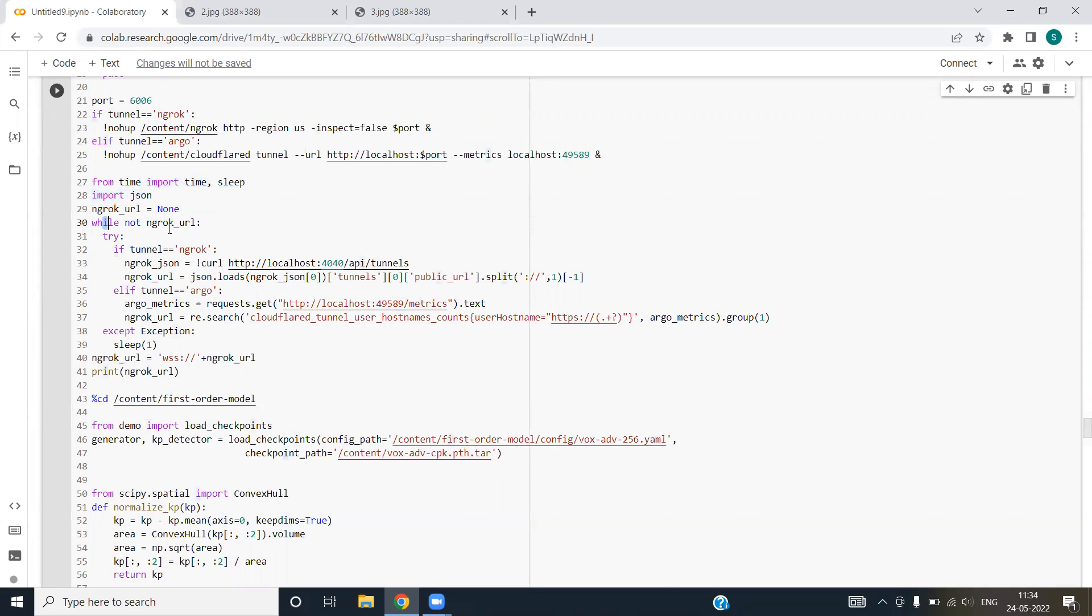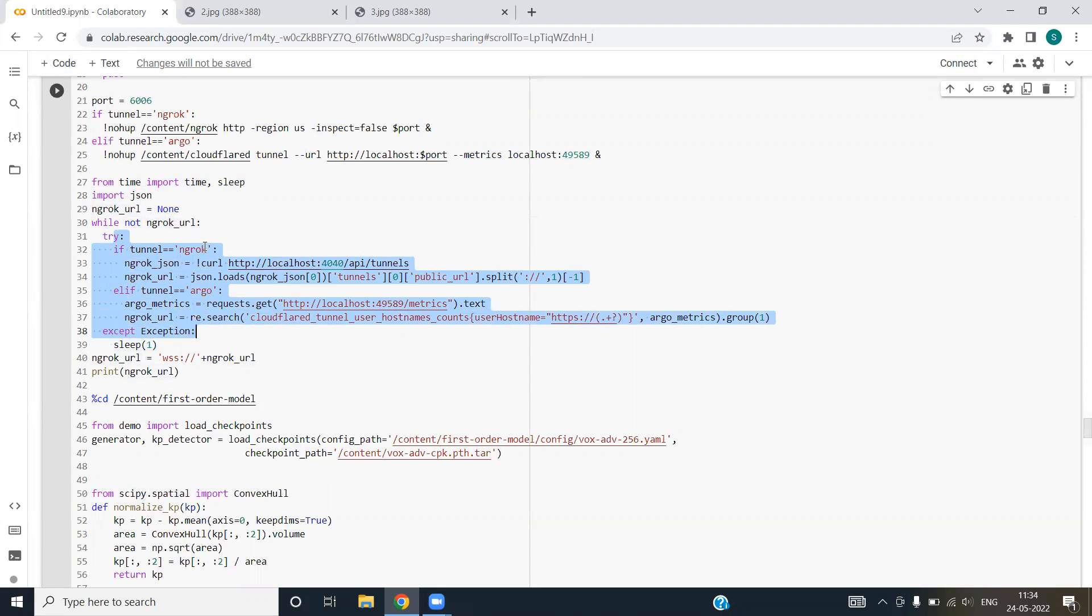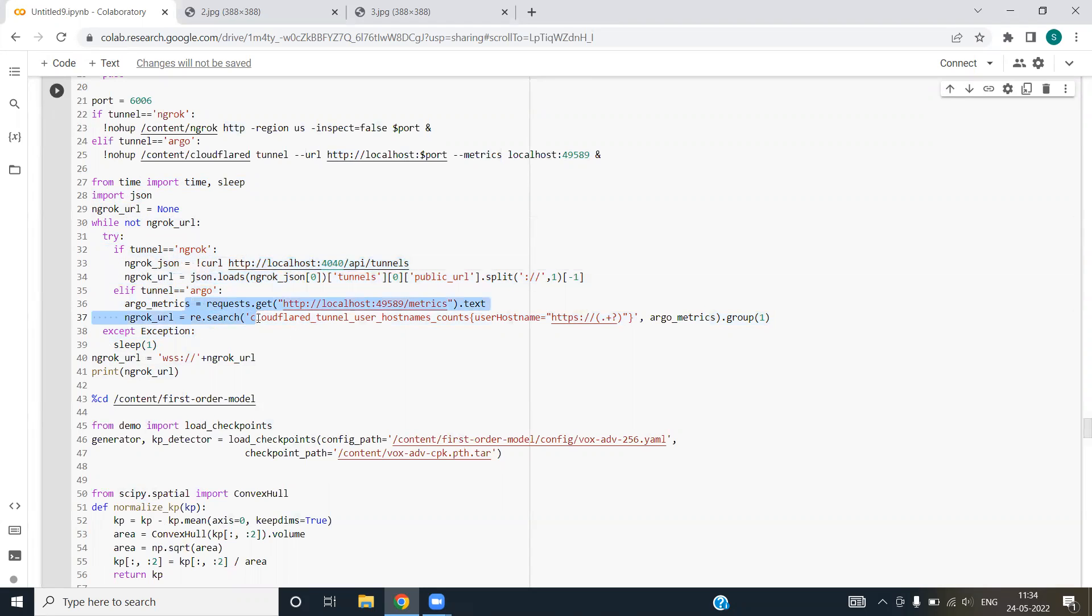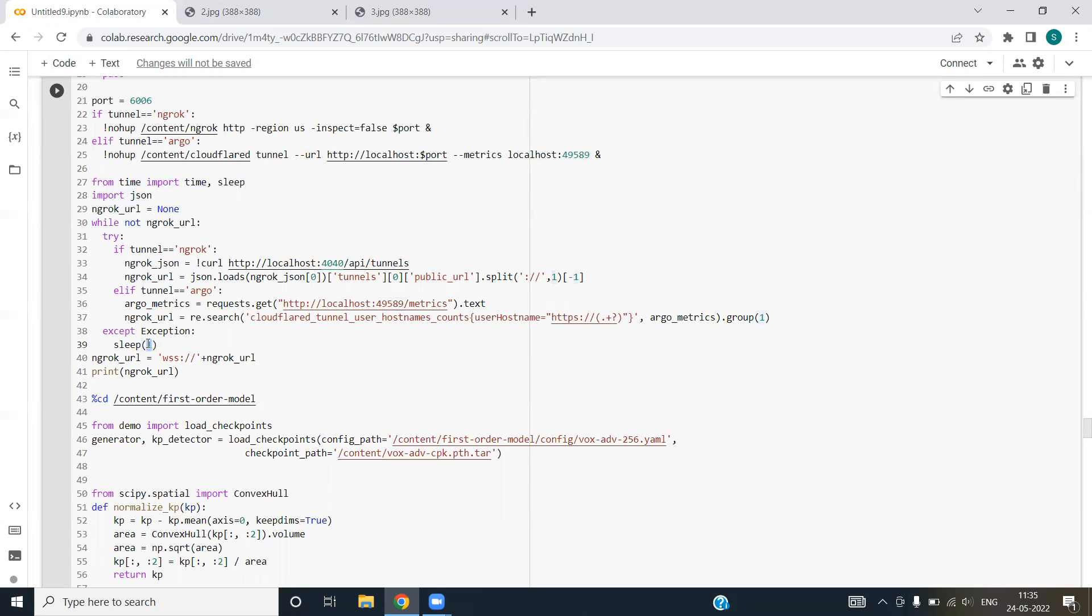We are using a while loop and in case tunnel is equal to ngrok, then this function will be executed. Otherwise this function will be executed. In case there's some error, then code will wait for one millisecond. Sleep function means that code will take a pause for one millisecond because we have passed one as the parameter.